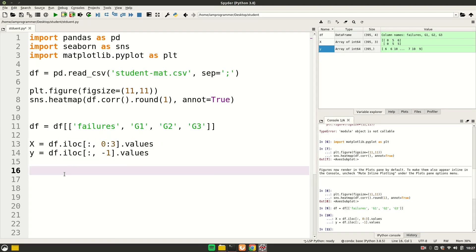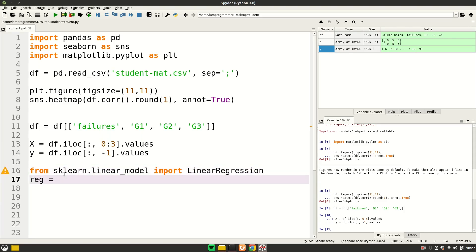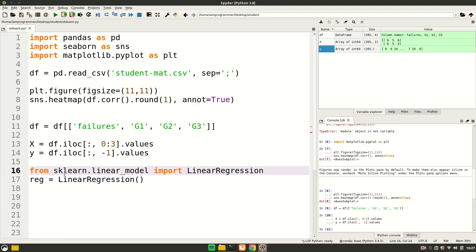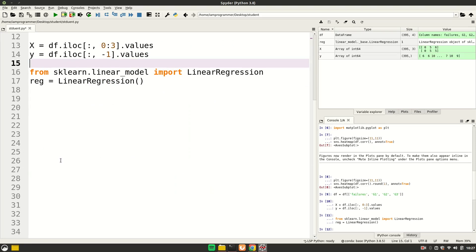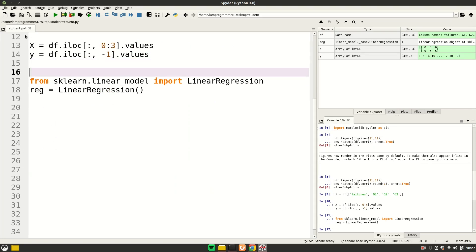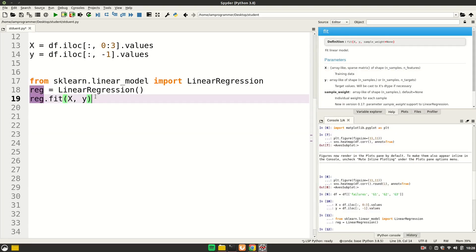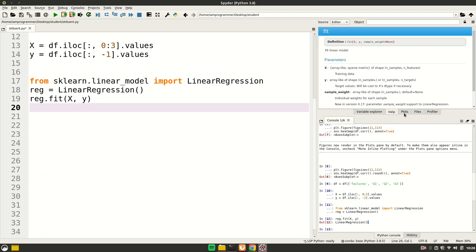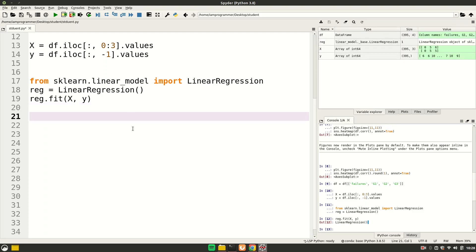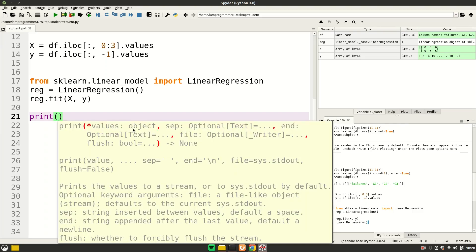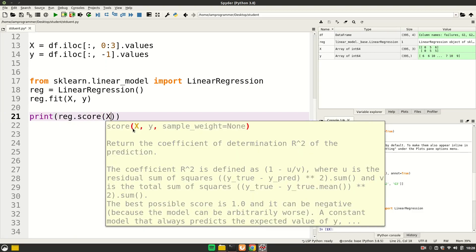Creating the model is straightforward. From sklearn.linear_model import LinearRegression, then instantiate it: regression = LinearRegression(). Fit it to the data: regression.fit(X, y). After running these lines with no error, the model is fitted. To check accuracy, use regression.score(X, y), which gives 82%. However, there's a problem with this approach — we're scoring on the same data we trained on.